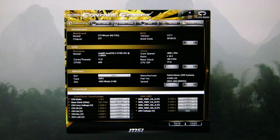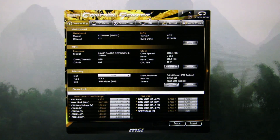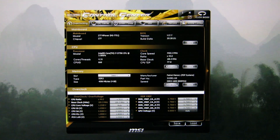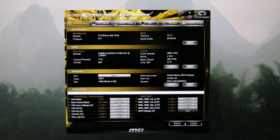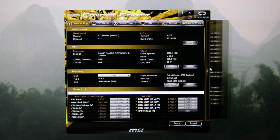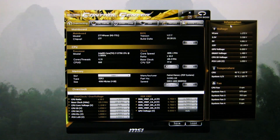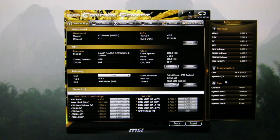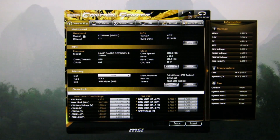I believe you get a version of this with regular boards like the GD65, but I think it's blue. This one has a custom yellow mPower skin on it. Along here you get voltage and temperature information as well as fan information.